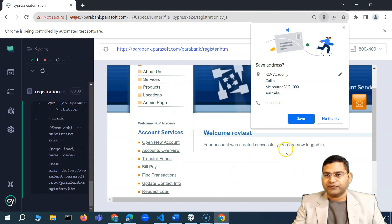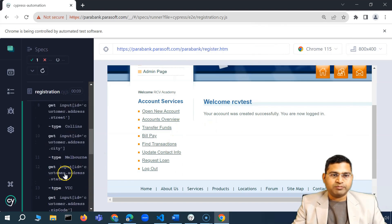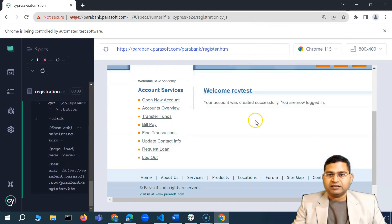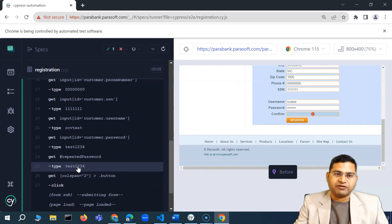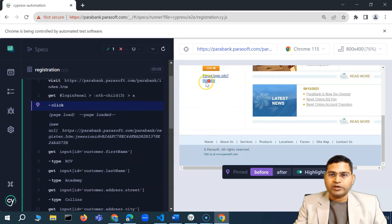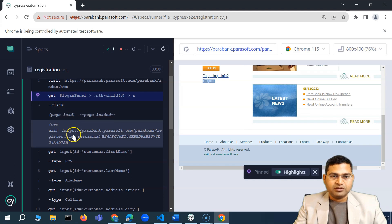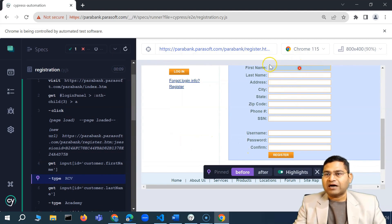The account has been created successfully. The whole script has passed — all steps completed and the account was created. Another very important feature is the time travel capability in Cypress. On the left-hand side you can go to each and every step. For example, clicking on the 'click' step shows a red icon highlighting exactly where it clicked. Clicking on a 'type' step shows the red icon on that specific text box.